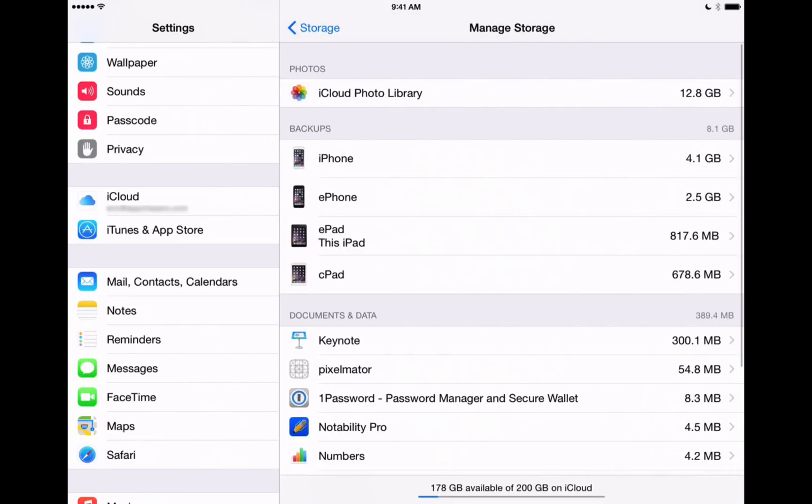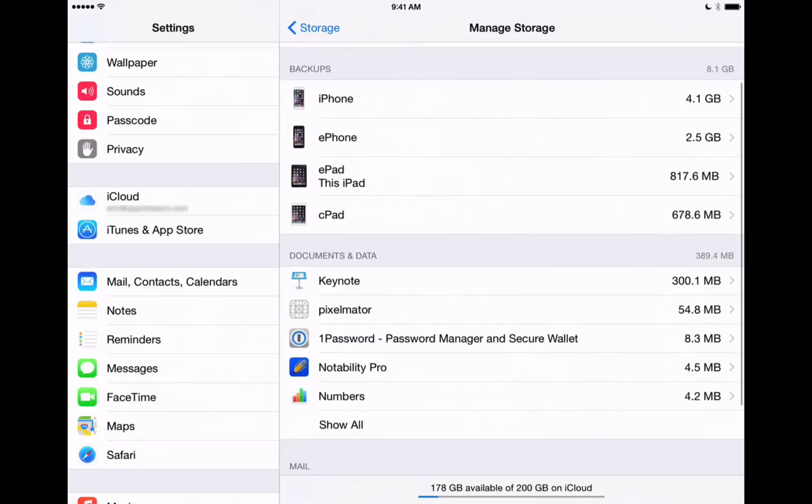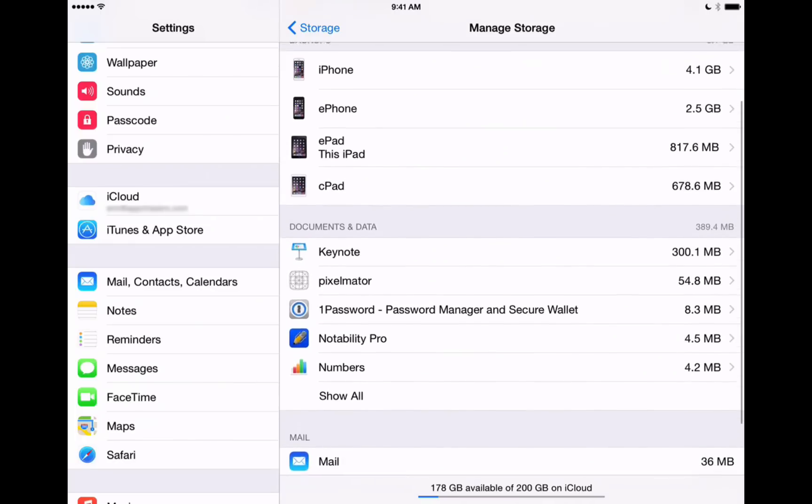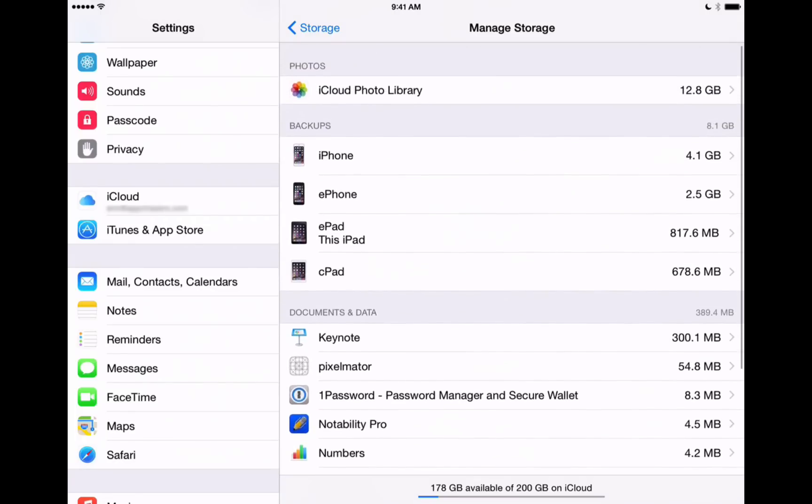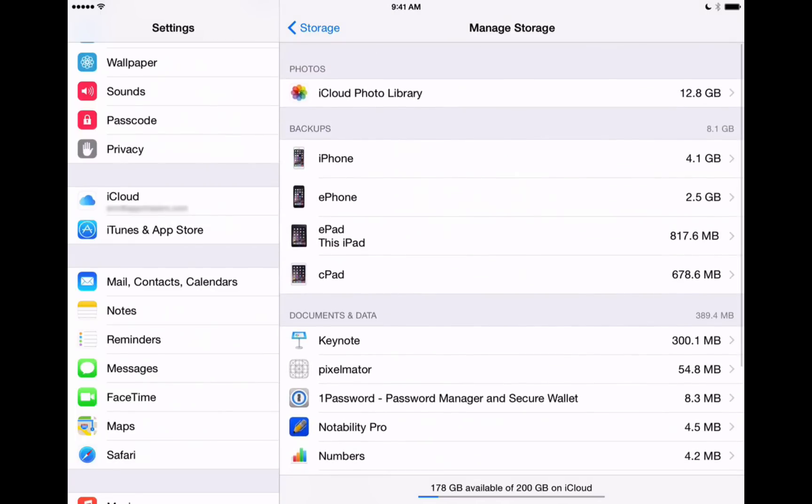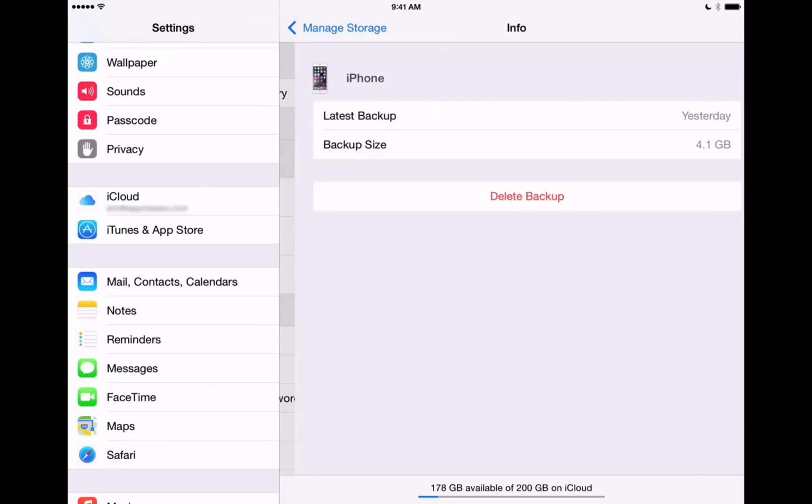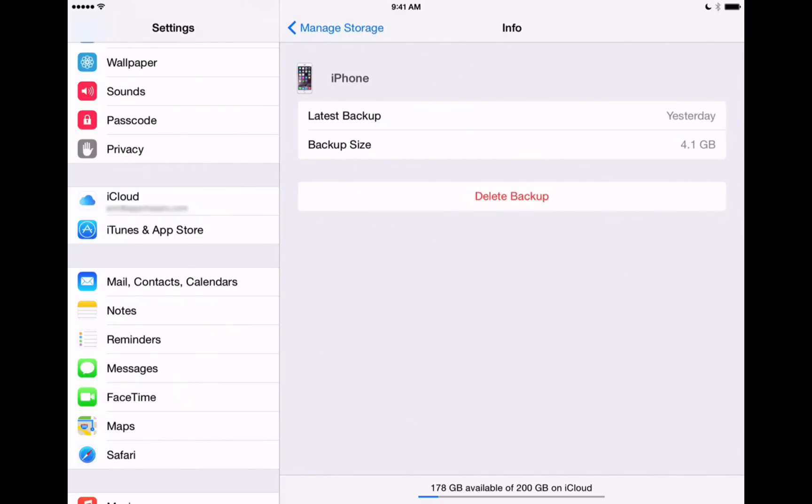So, here we are. This breaks it down by how much each device on my account is using. It also shows how much each app is using. You'll notice here that my iCloud photo library is taking up the most amount of space, but I can also see my other device backups and how much space they're taking up. We can go into each one of these and take a look at more information about that and how much the backup is actually taking up in iCloud.